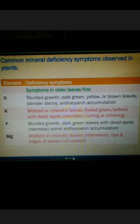For Magnesium, in the deficiency of Magnesium, plants show mottled or chlorotic leaves, especially in the interveinal zone, with tips and edges of leaves showing upward curling.